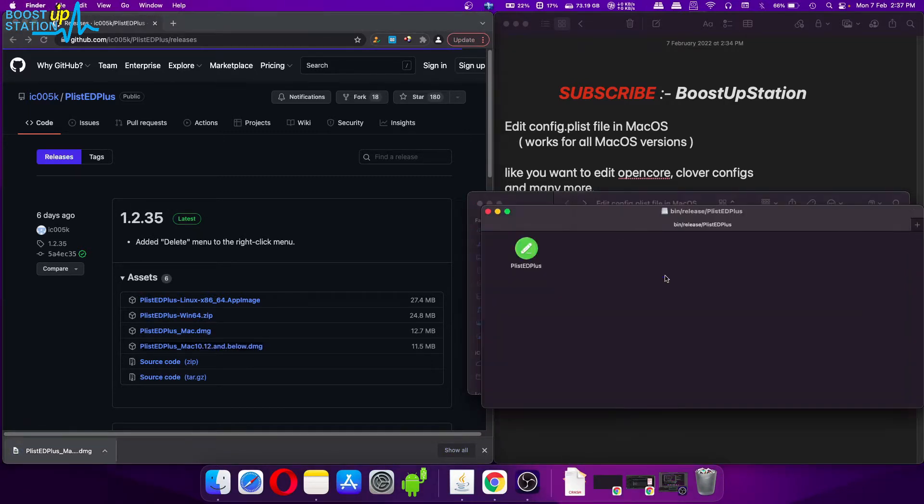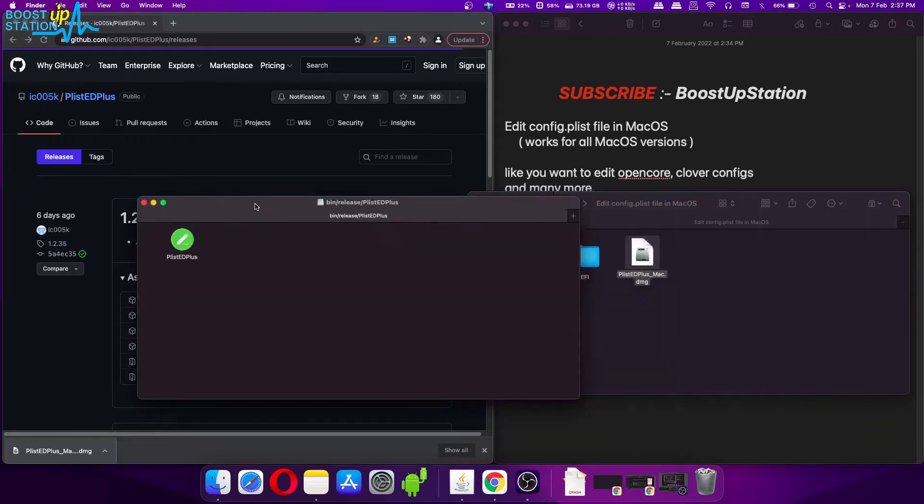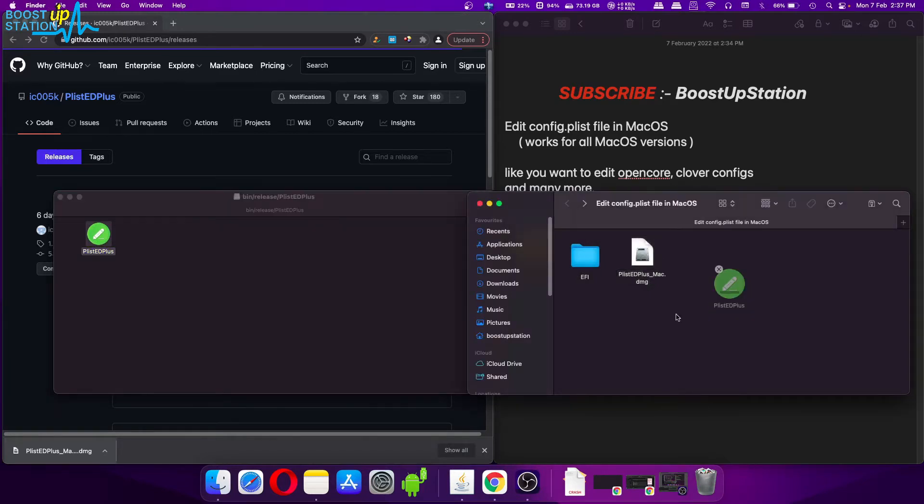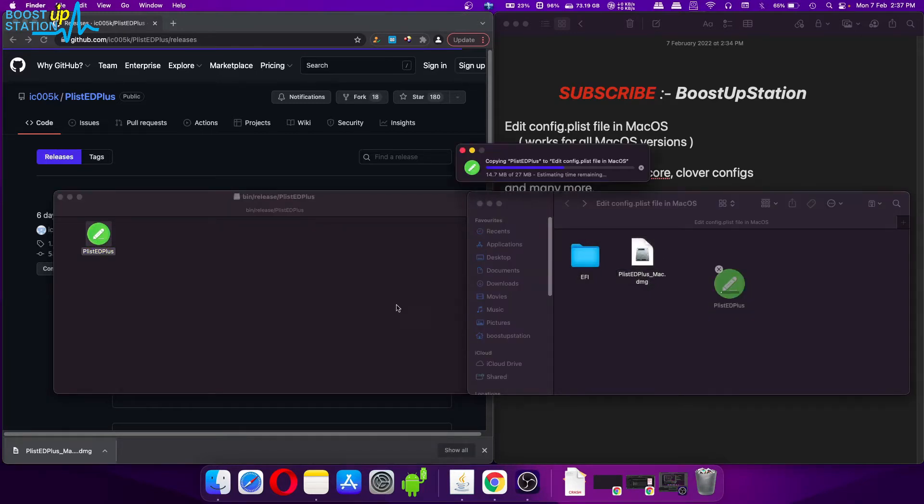Now double-click on this file to launch, and here we have the Plist Edit Plus file. Drag and drop it here or in the Applications folder wherever you want.